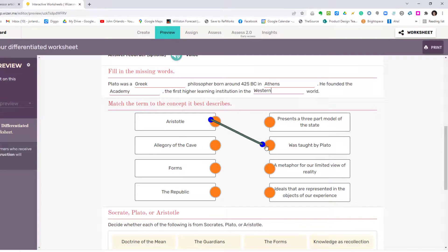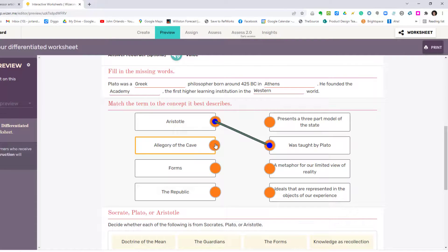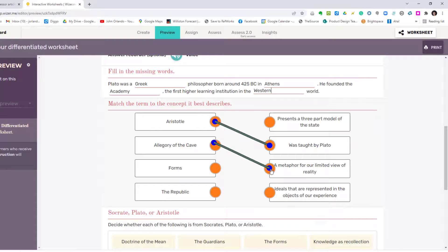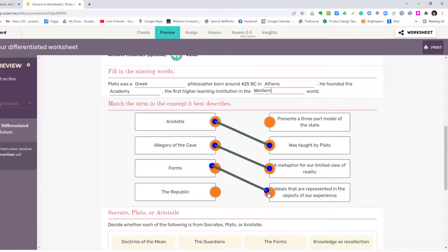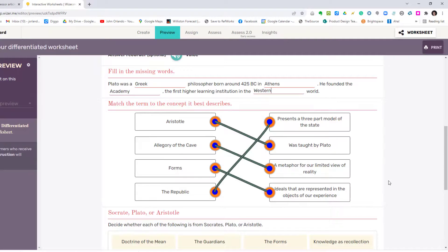Next is matching. So Aristotle matches who was taught by Plato. Again, this is kind of interesting how this extends out. I just like that for some reason. Allegory of the cave, a metaphor for our limited view of reality.